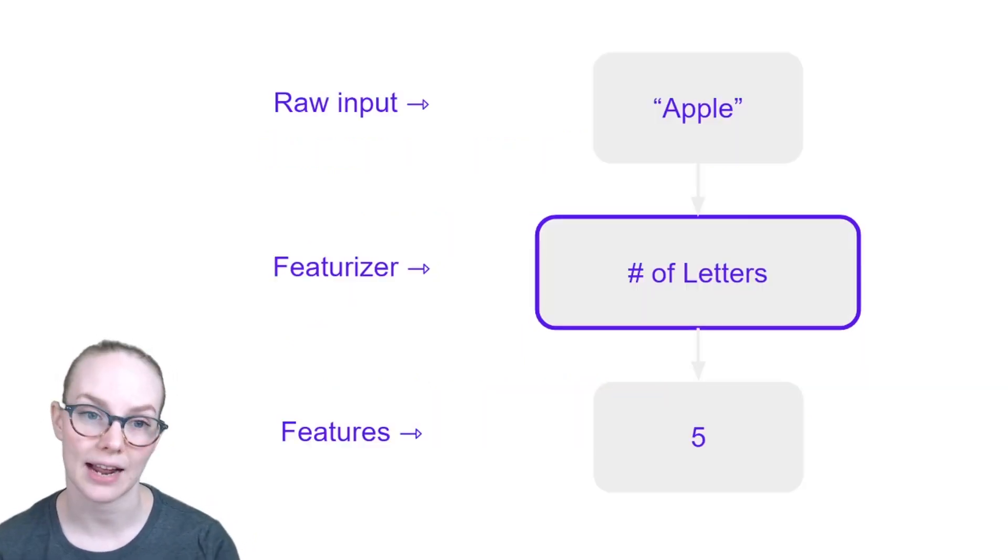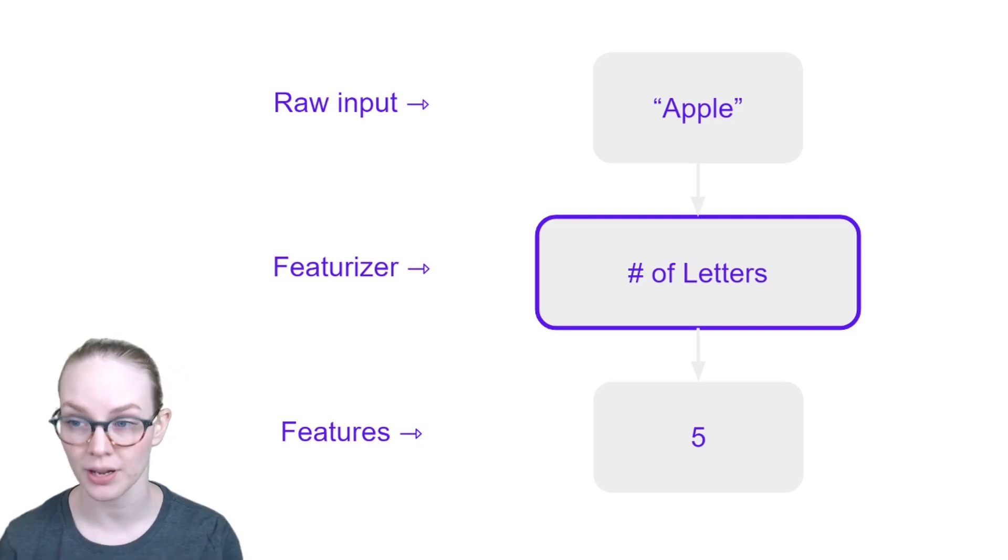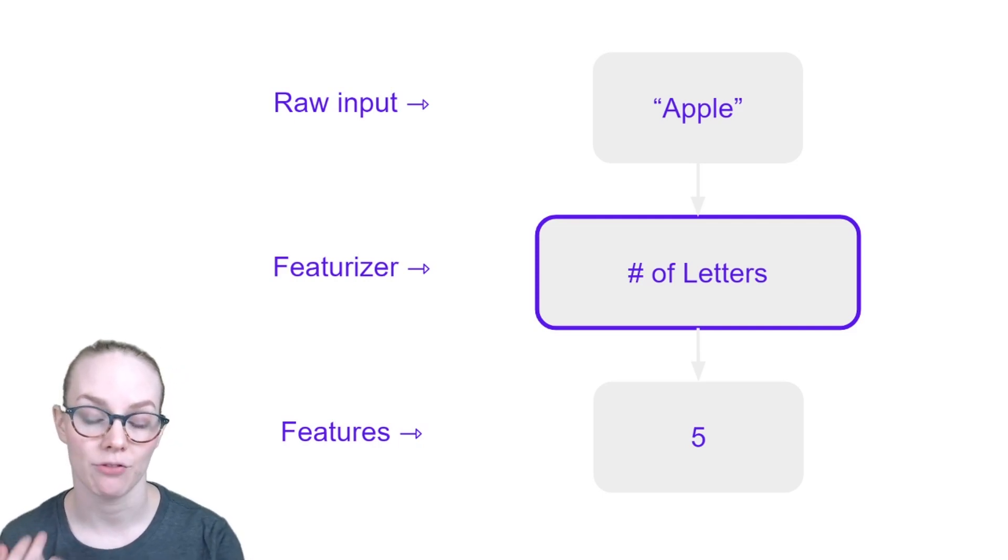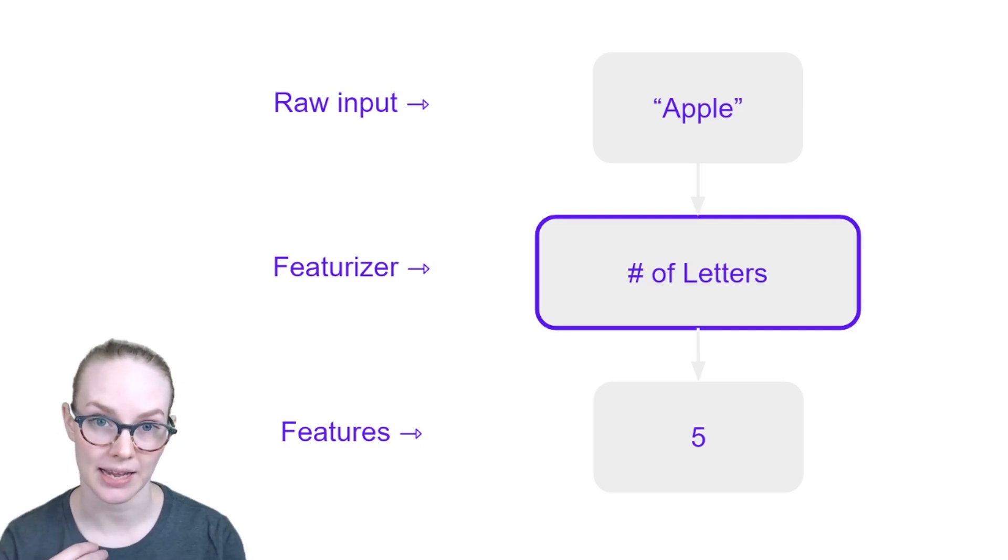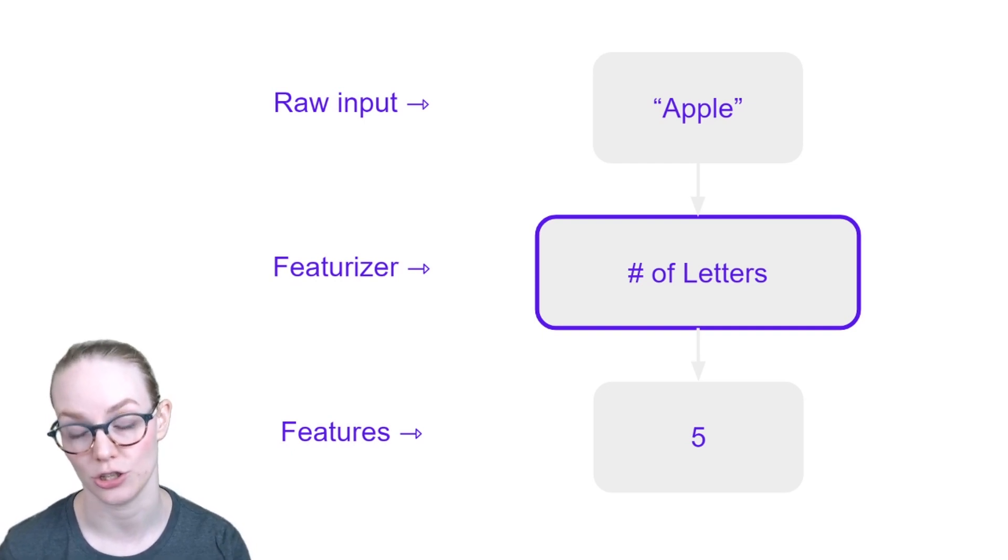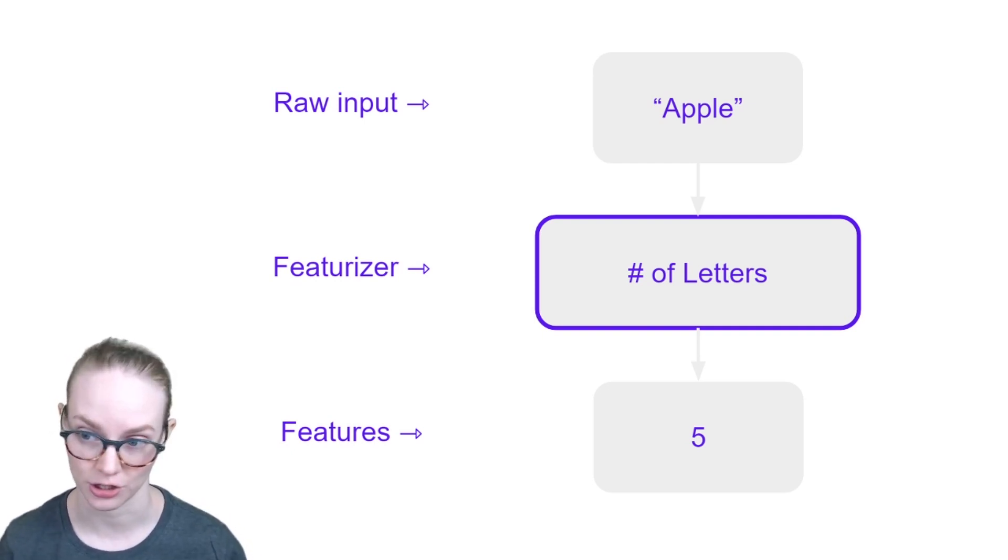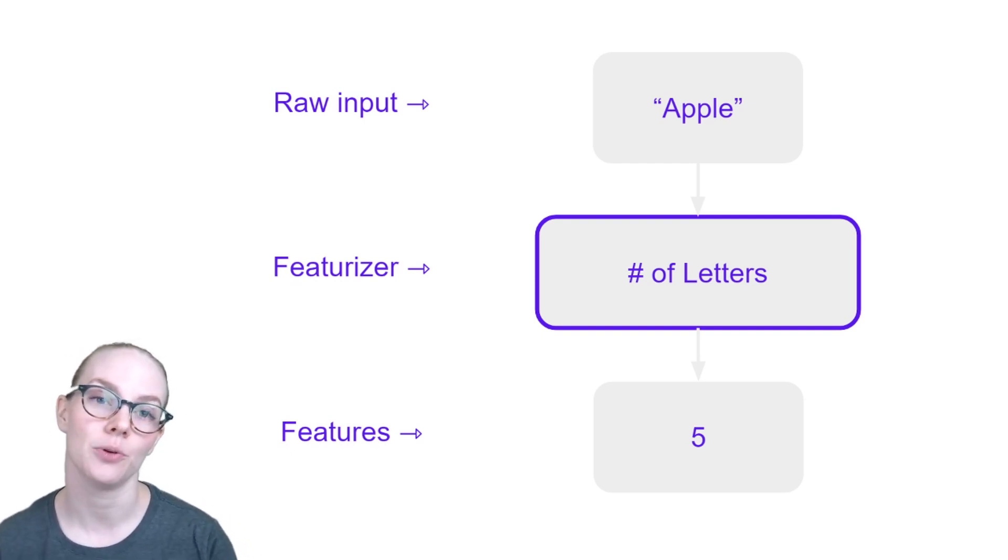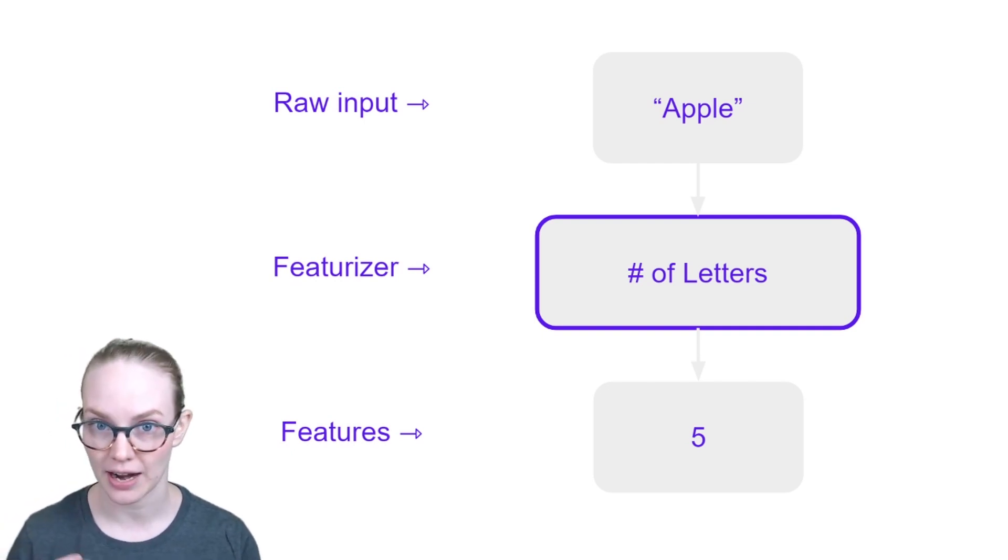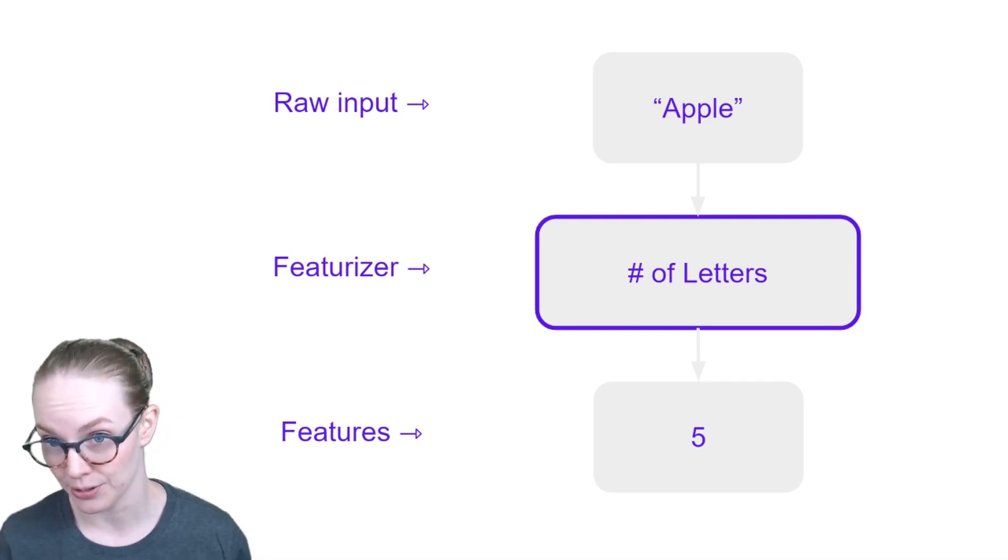So the way that a natural language processing pipeline might work is that you have the raw input is a specific token. Usually you want to use tokenization before you do any sort of featurization. And then you will apply a featurizer and then get numbers out.